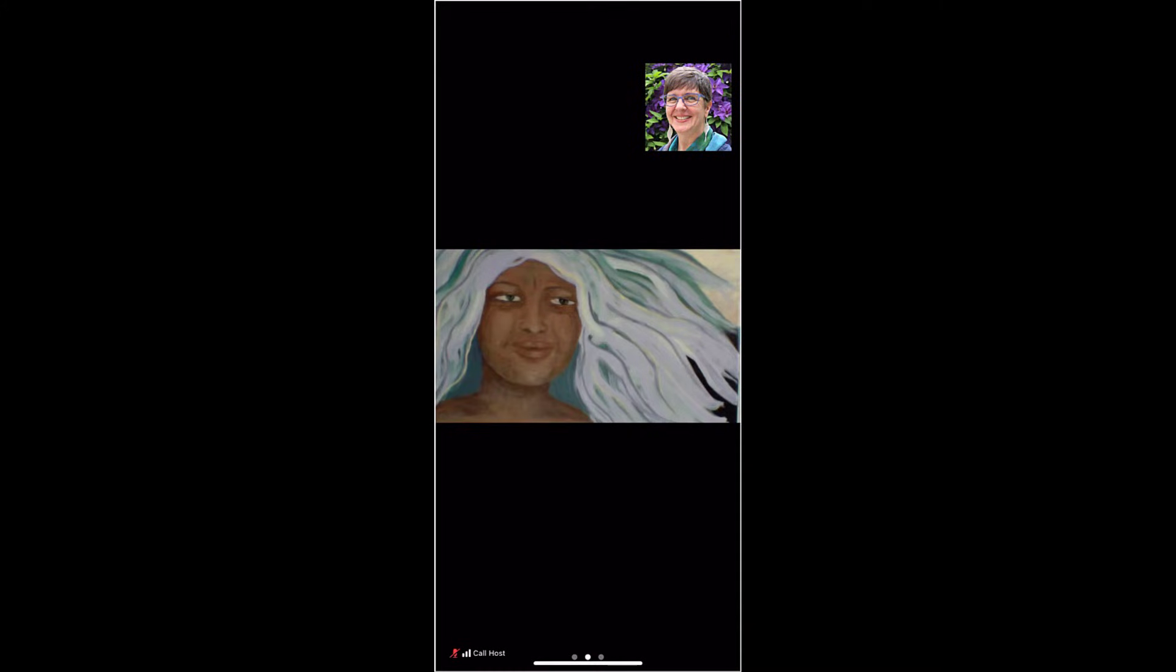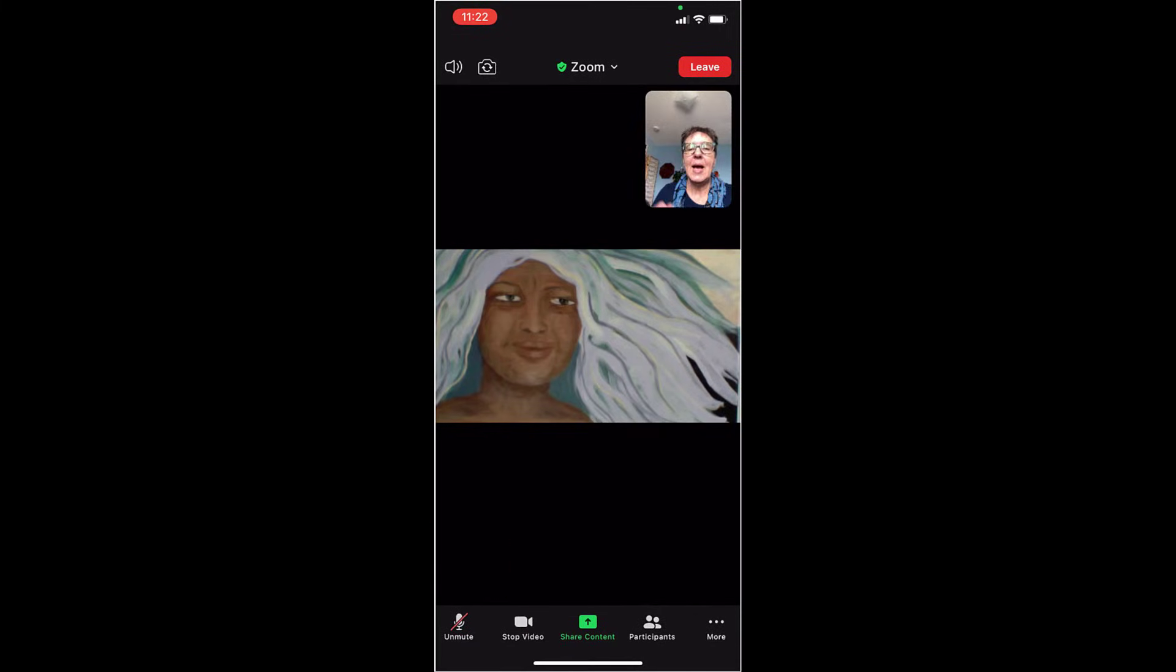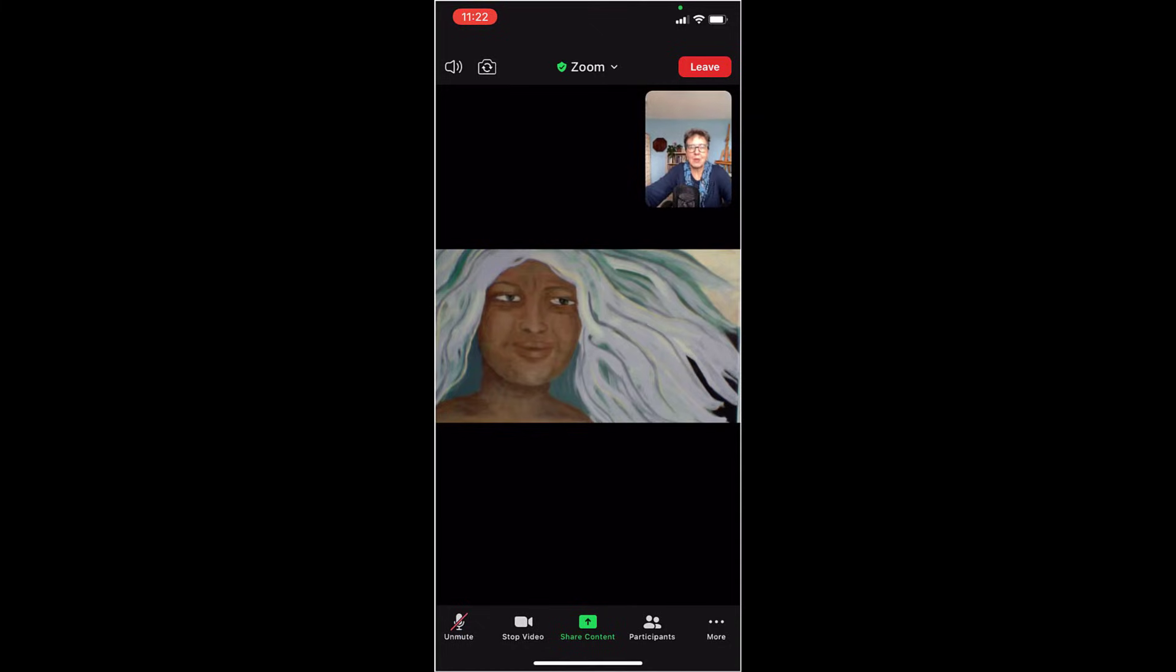So let's turn our video on. I'm going to open up those controls again by touching my screen. I'm going to pick start video and you can now see me. I'm going to set my phone down so I don't have to be holding it and it's also a lot smoother.